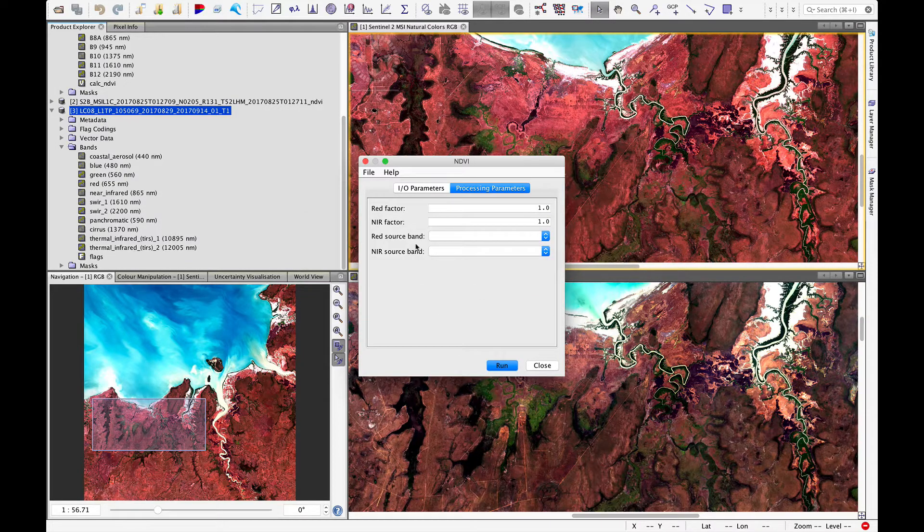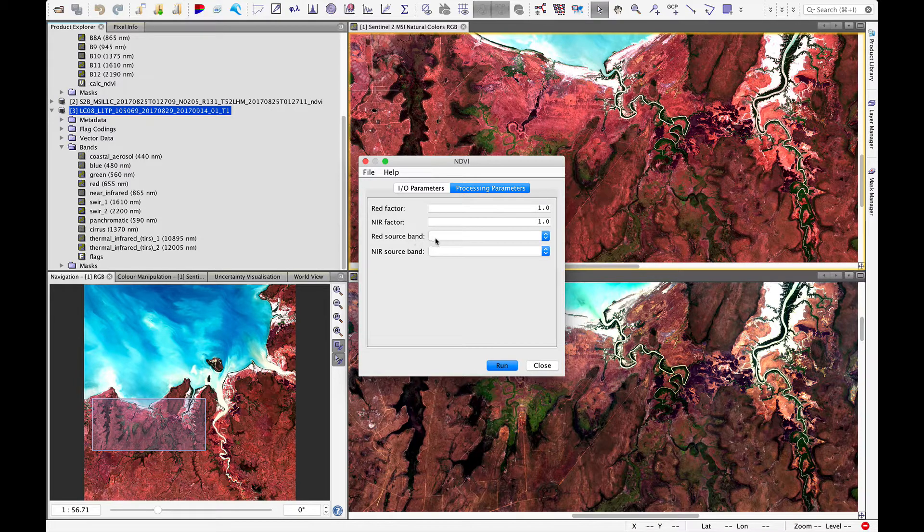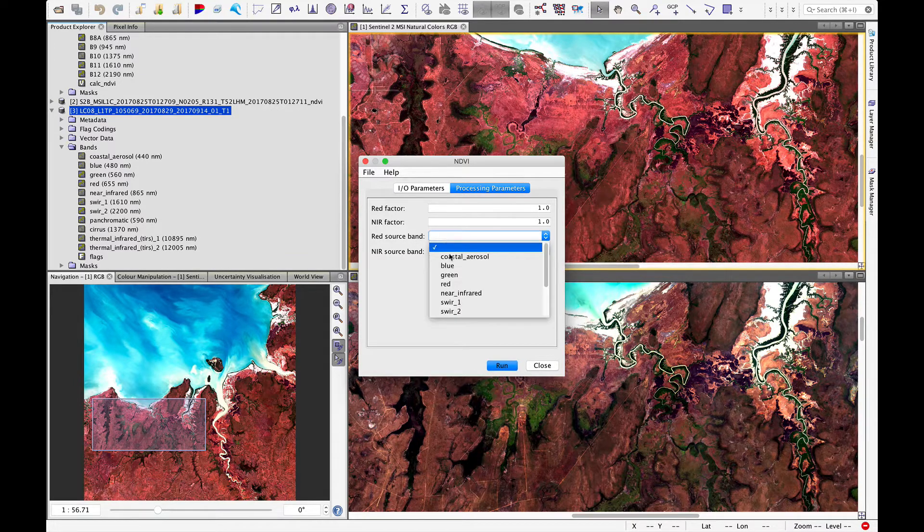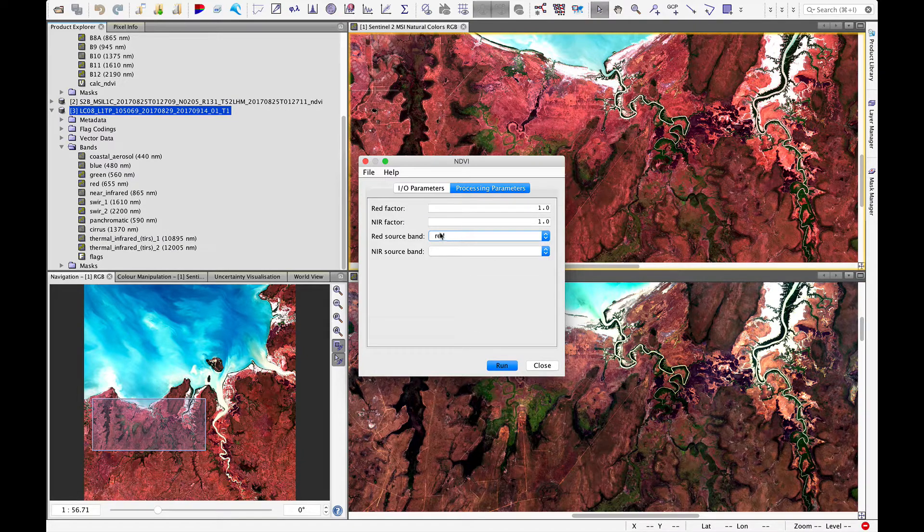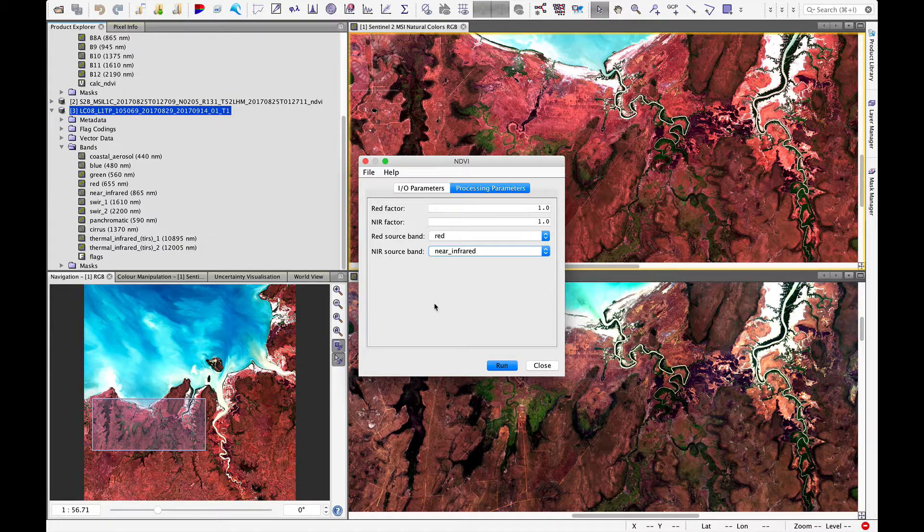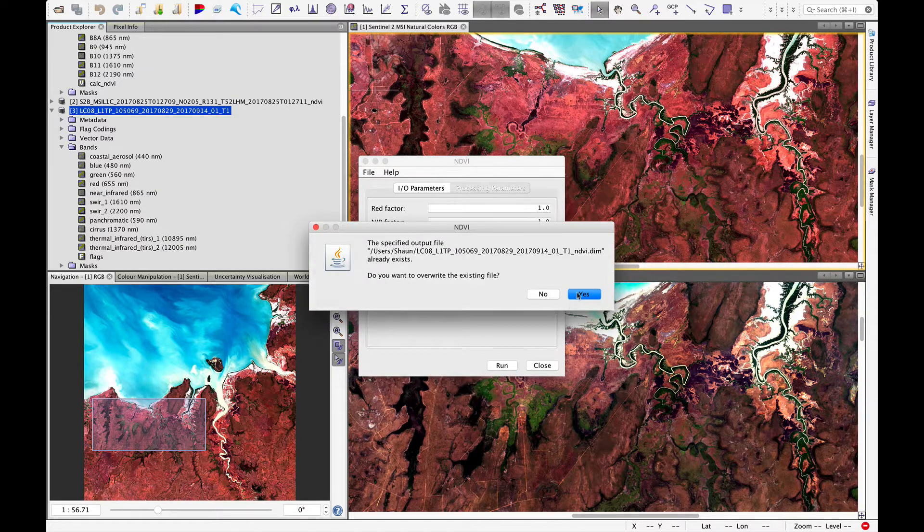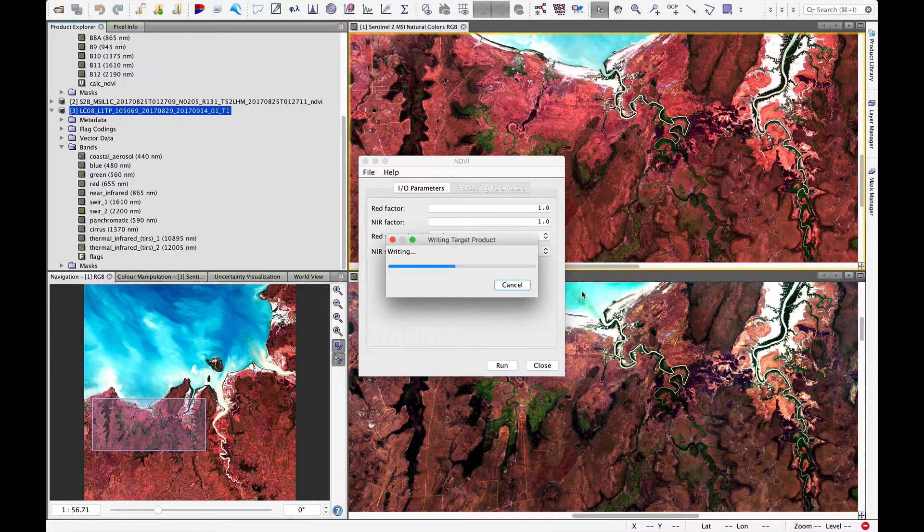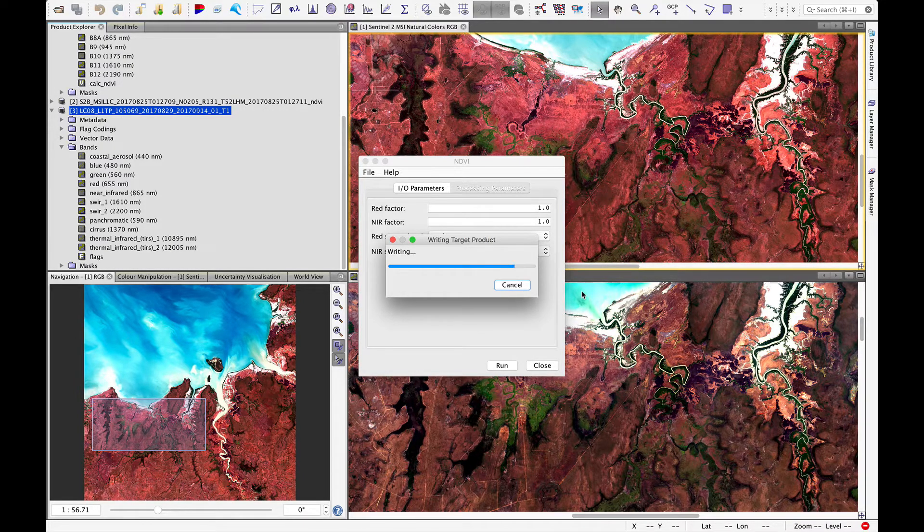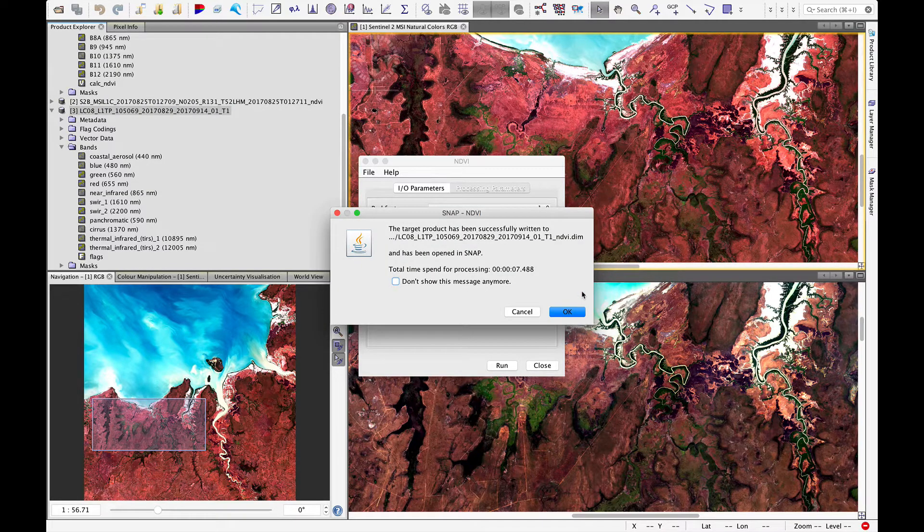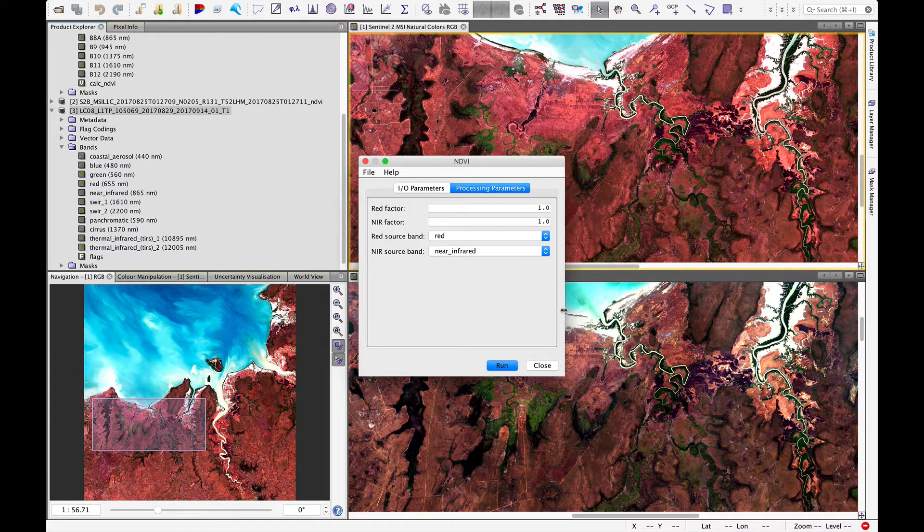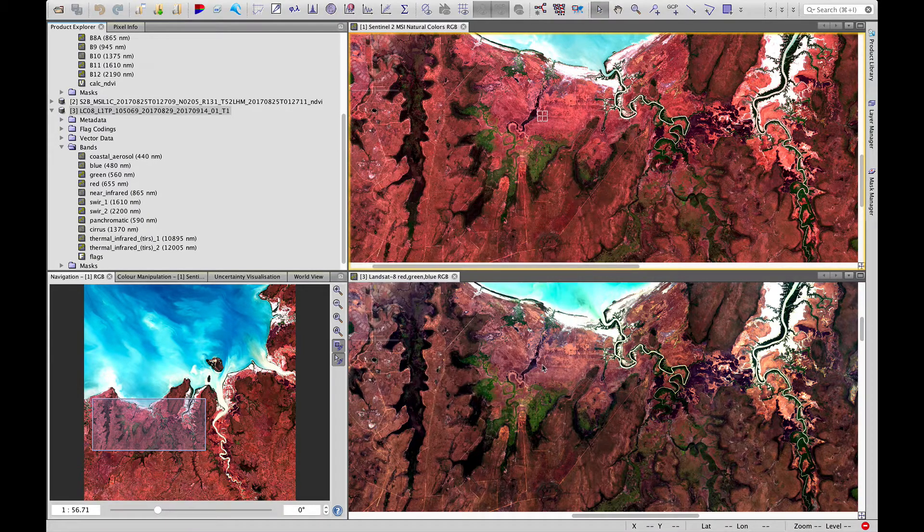We will get an error popping up because it doesn't know which bands to use. So we should specify to use the red band for red and the near-infrared for near-infrared. We can run that. It'll take a little while to run as it computes the equation, which is near-infrared minus red divided by near-infrared plus red. And we say OK and close.